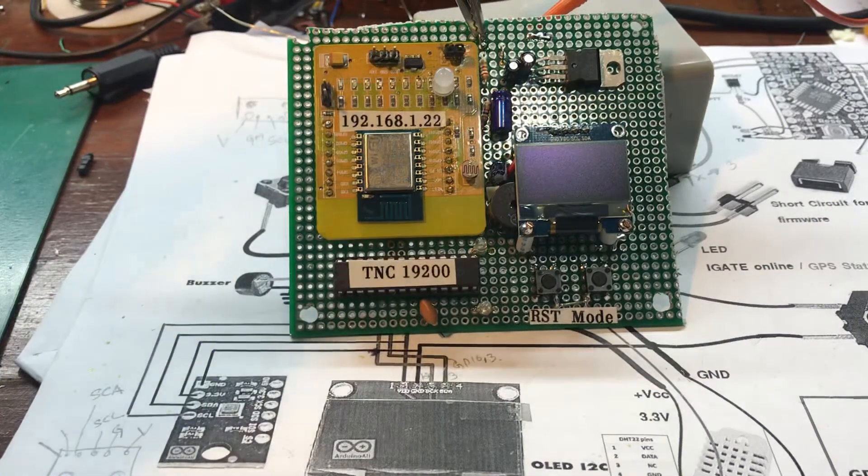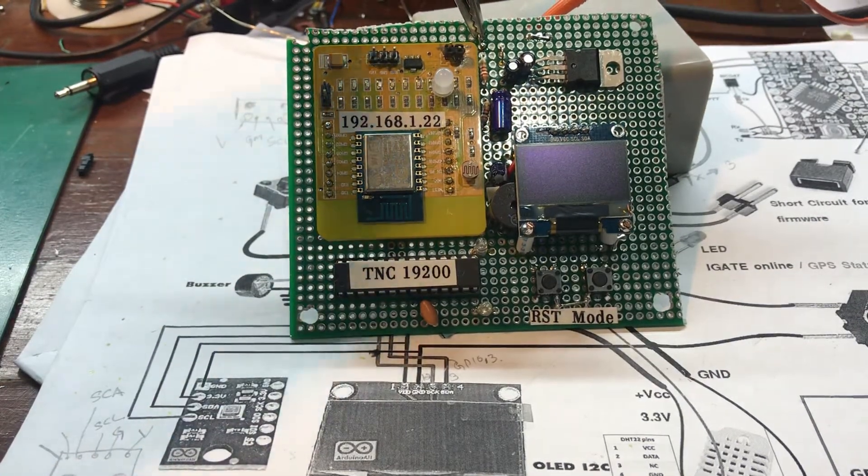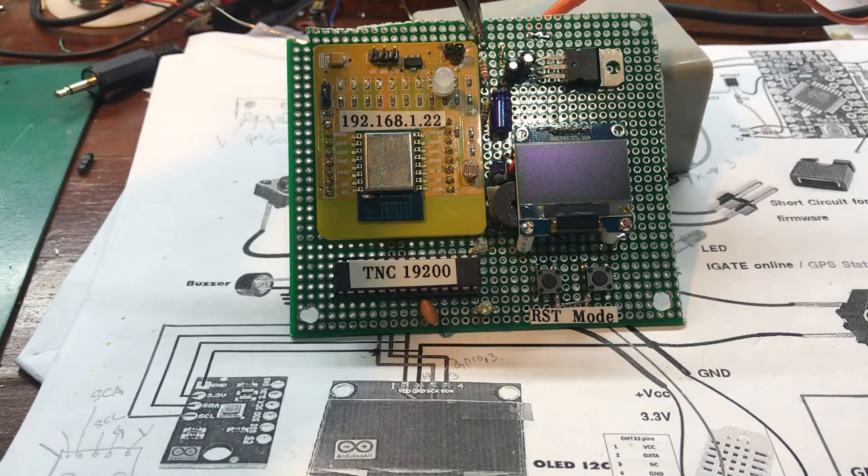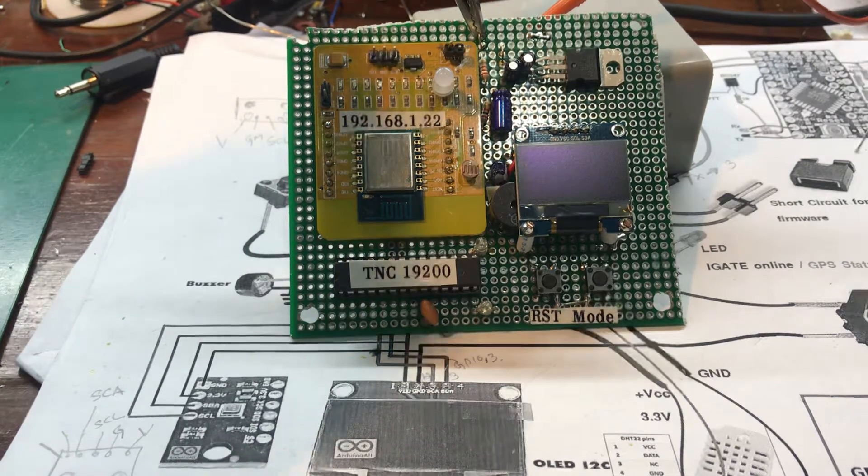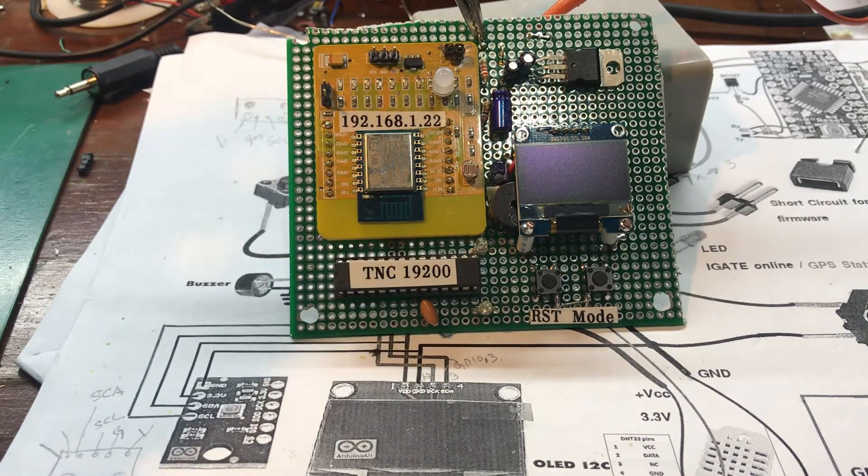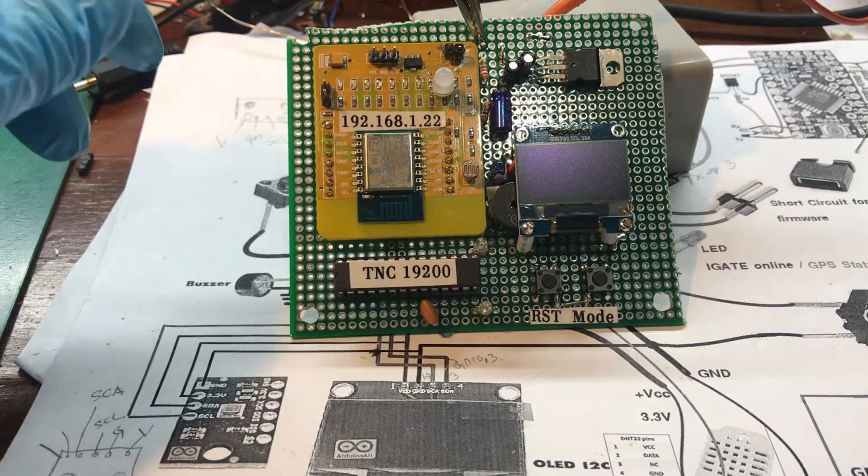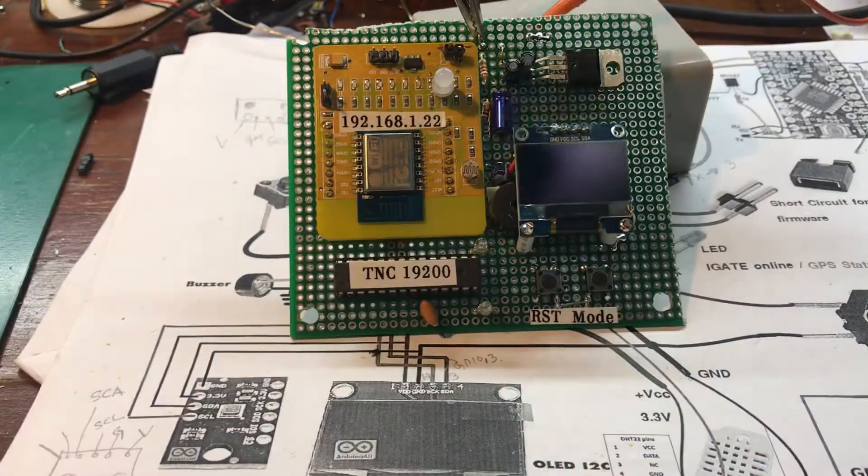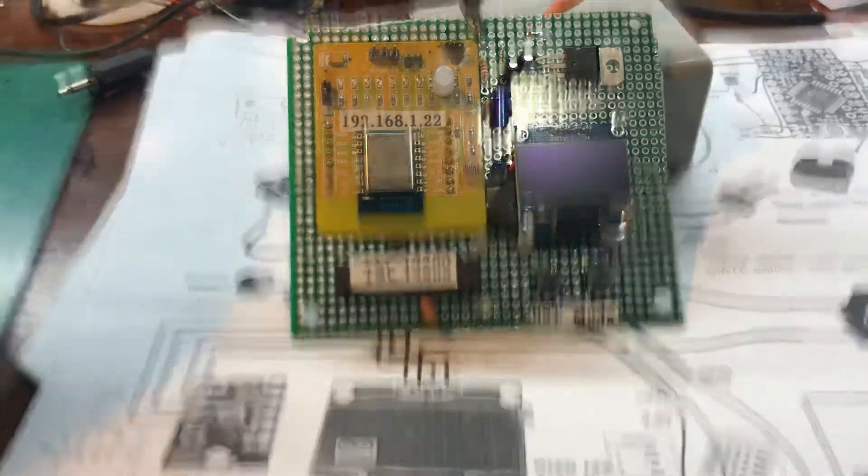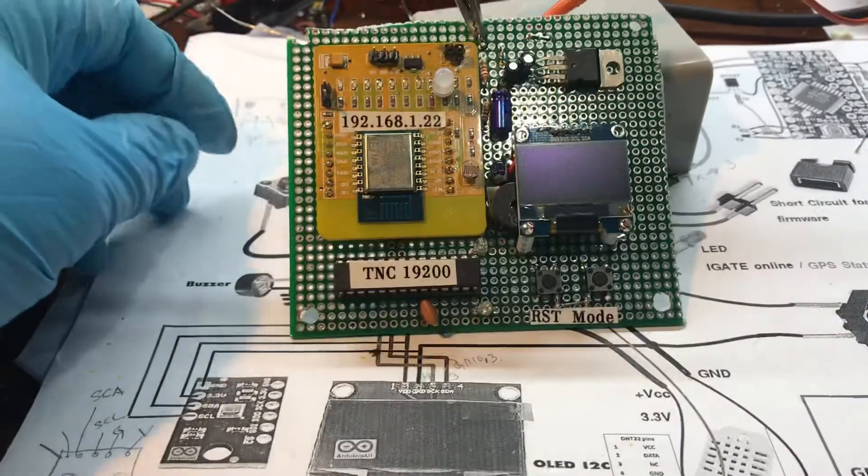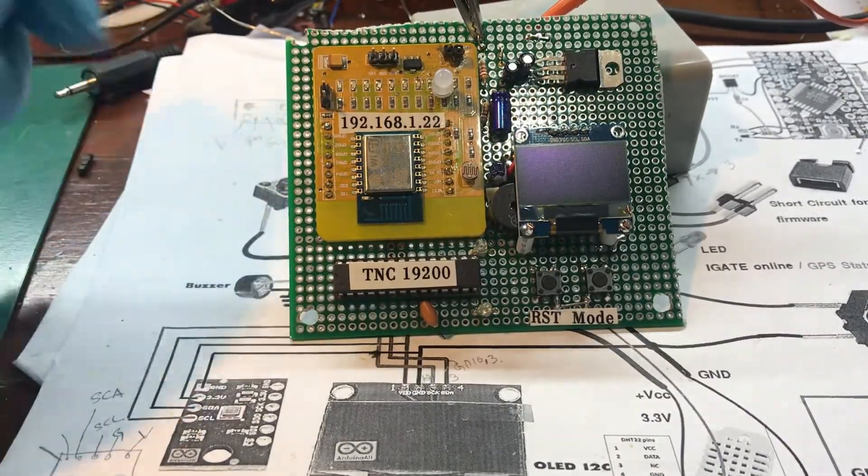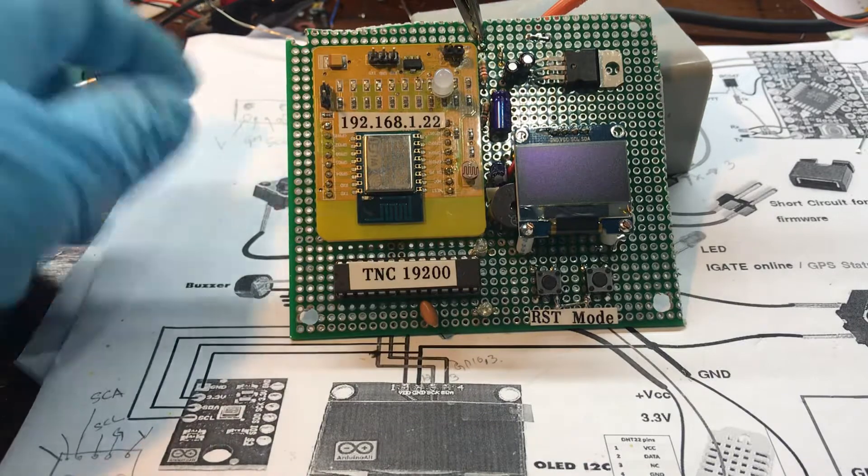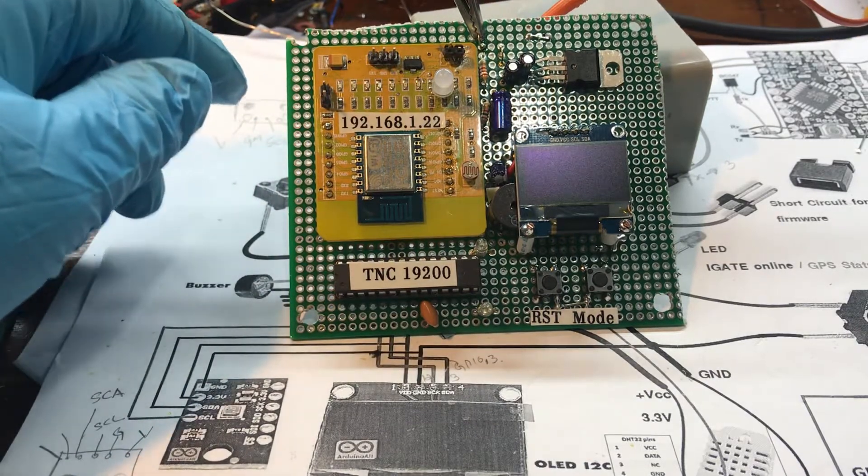Hi, hello, this is K6XOX and callsign in Thailand is HS1IFT. This video is going to be part 3, which is a conclusion on how to build the I-Gate.